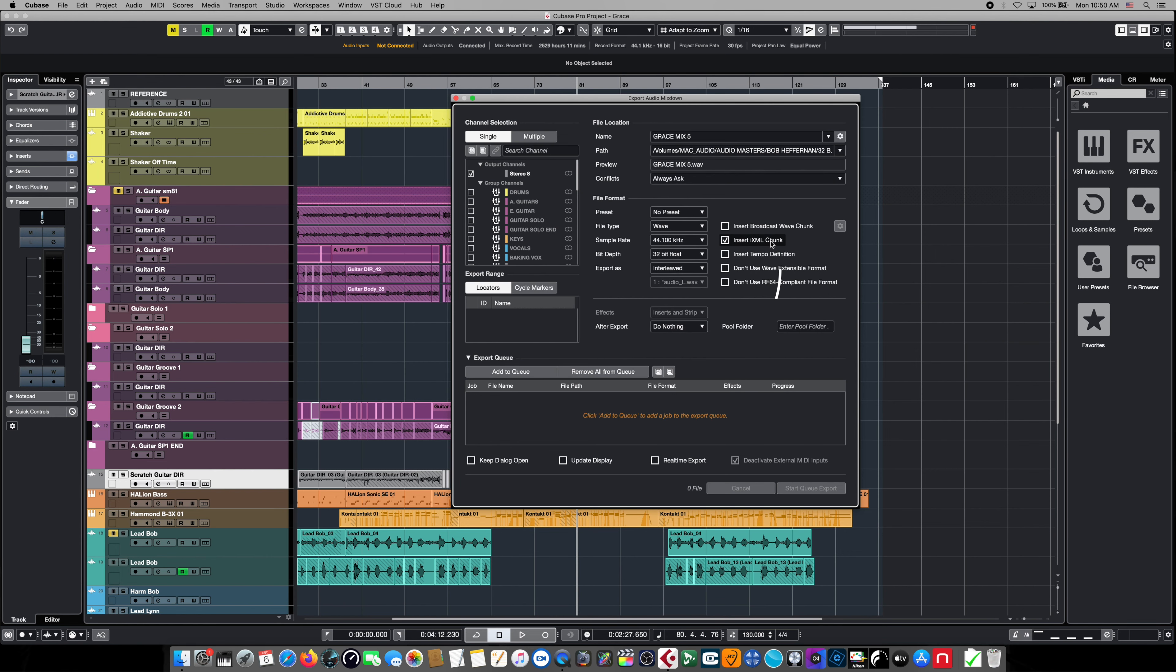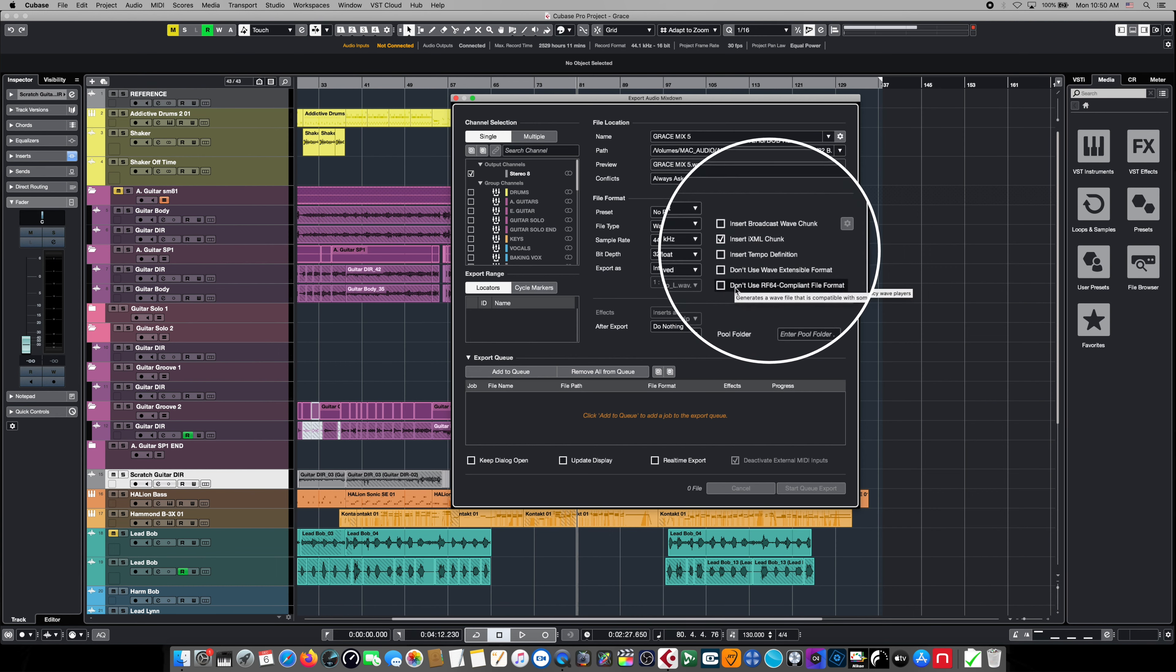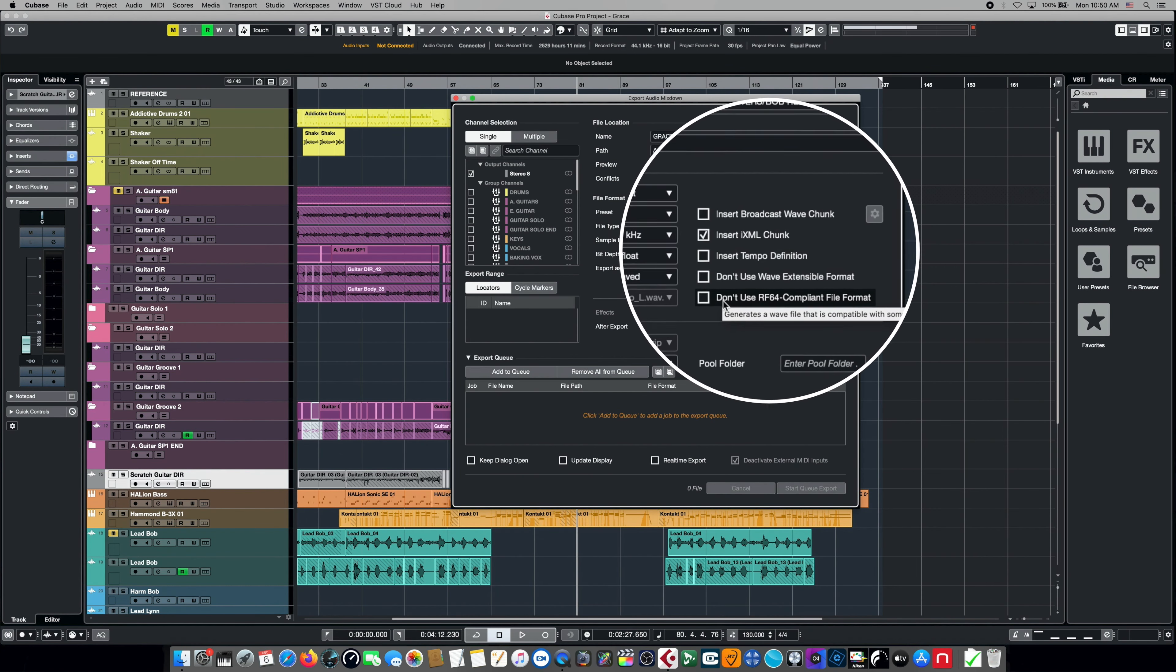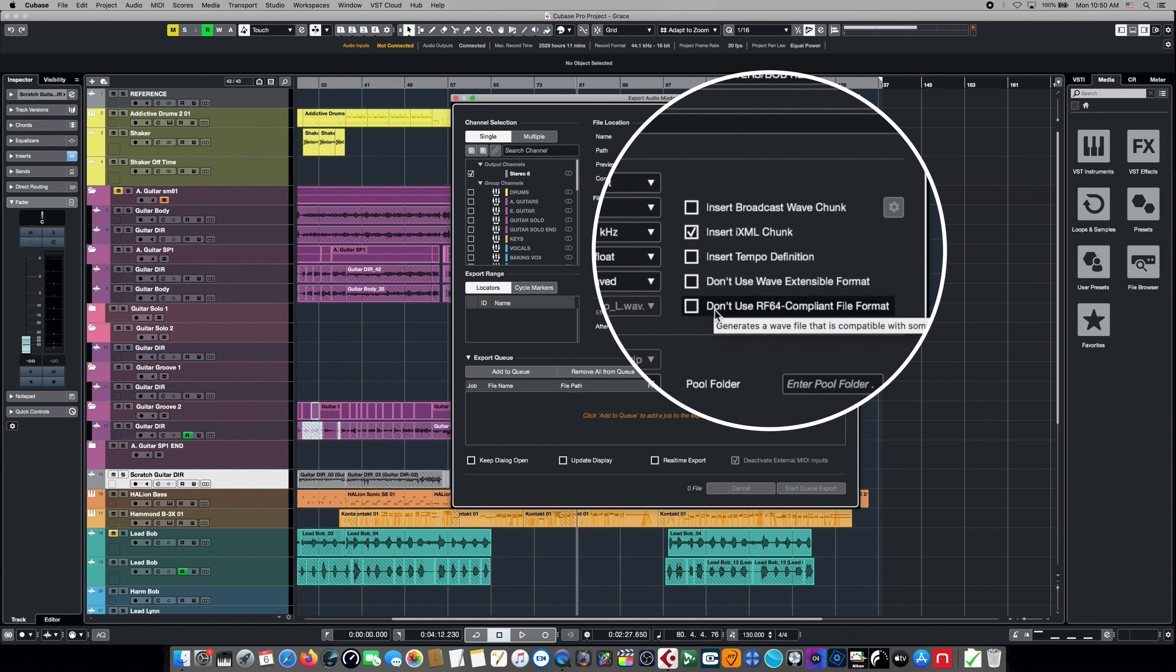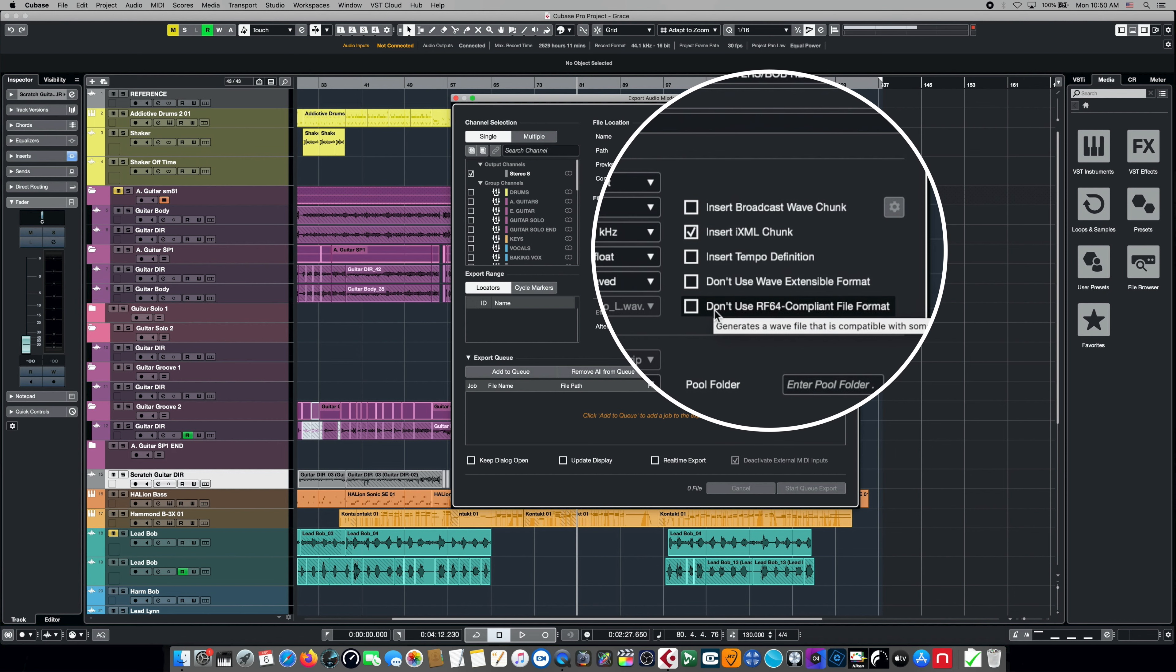To the right of that we have a couple of options that control how metadata is embedded into our audio file. But if we choose anything other than the default, which is the insert iXML chunk, your streaming service or your audio application may or may not support these features. So for example, if you choose to disable the RF64 compliant file format or you insert tempo definition information, all those things may or may not be understood correctly.